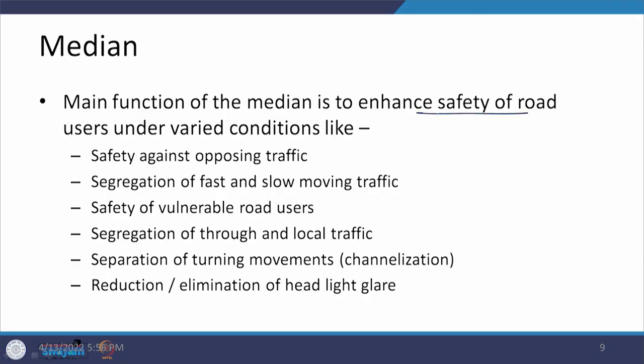Now let us talk about medians — what are the various functions for which medians are going to be provided. The main function is to improve safety on the road for all types of road users: motorized and non-motorized vehicles, pedestrians, and also to protect property on the side through design. Various safety features are met when we provide a median.